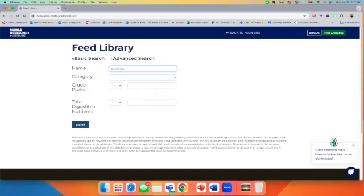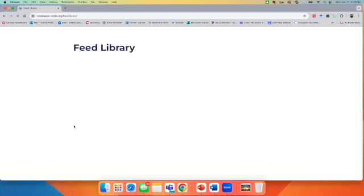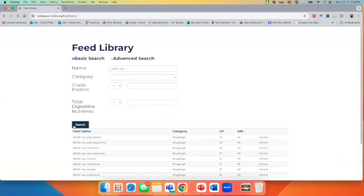And one trick that I've found is sometimes it works better to type less of a word than the full word. And so depending on if spelling could be an issue, type in a partial word and see how it does. So once we input for alfalfa hay and click the search button, what you're going to see is a lot of options.